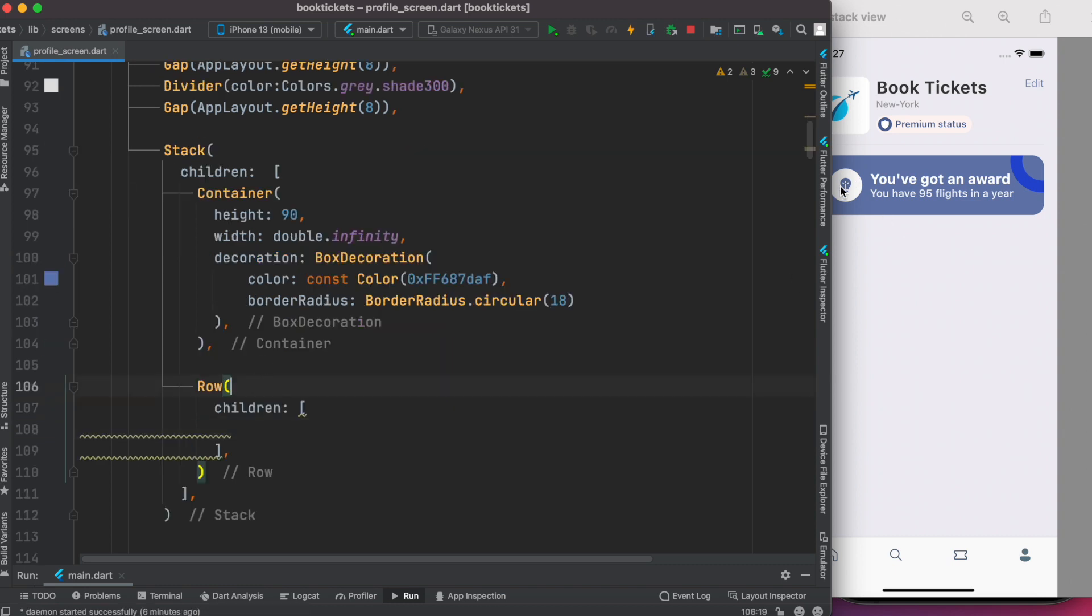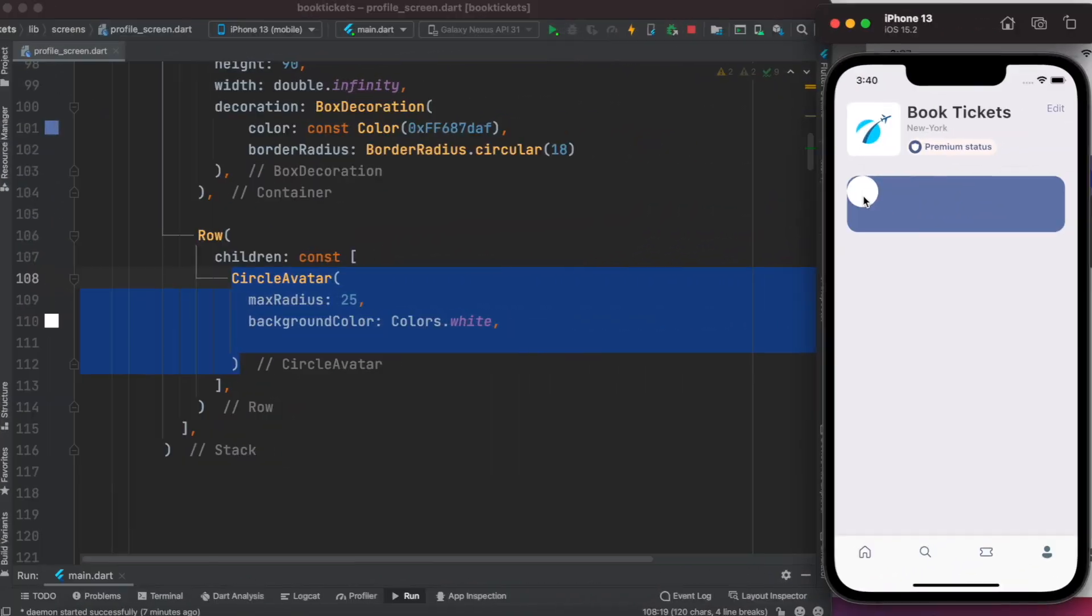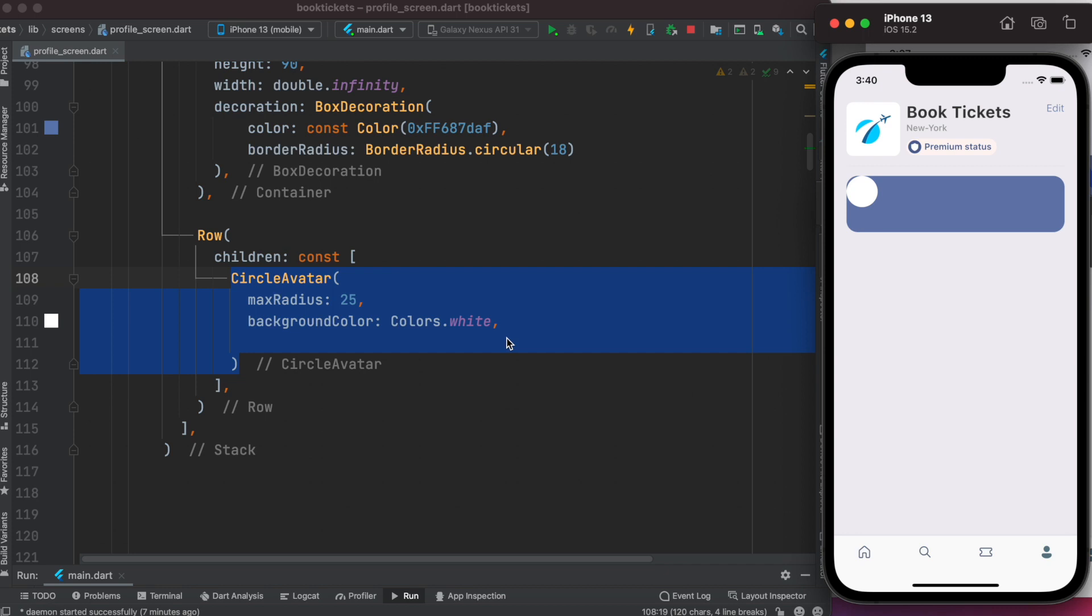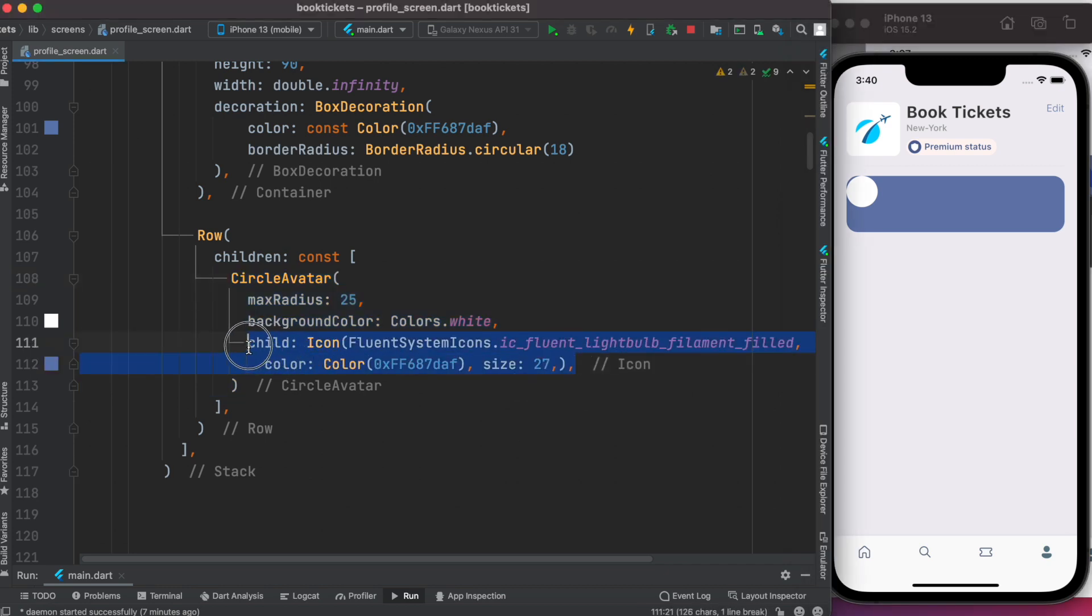Inside this row we'll put the icon and text. First we're going to use CircleAvatar to get this round background, then we'll put an icon inside it as a child.